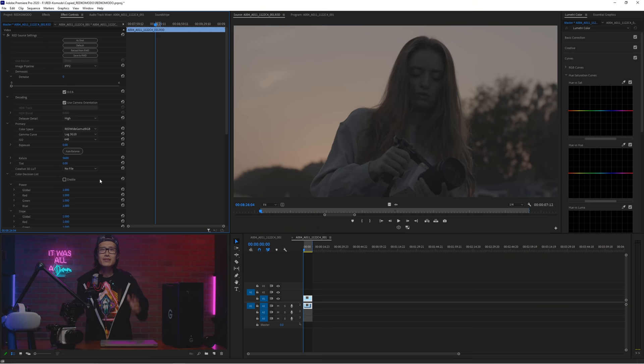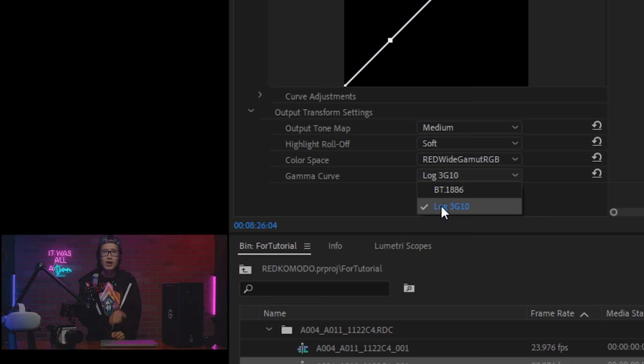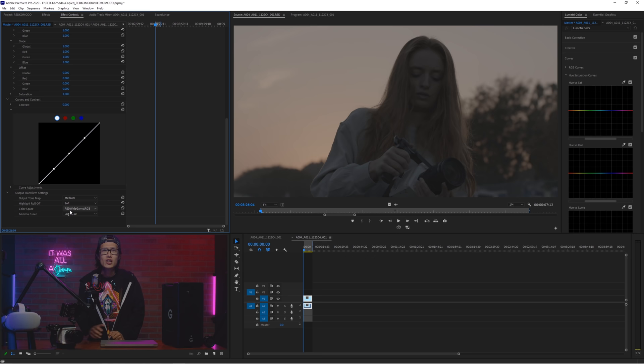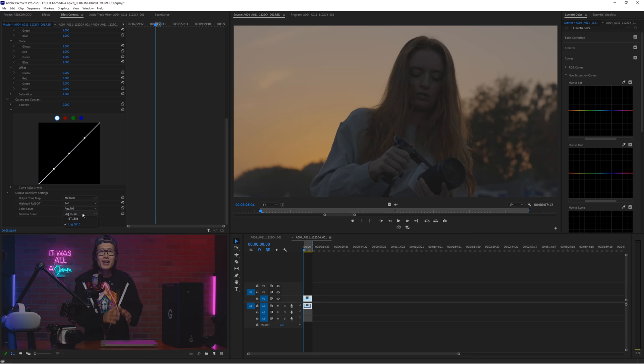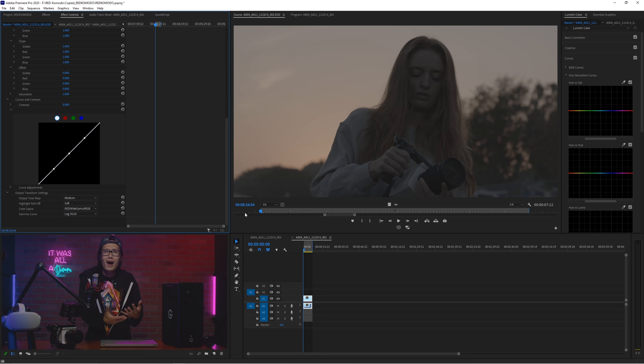Now the most important part is to stay in IPP2 as long as you can in your coloring pipeline. What does that mean? In Output Transform settings, set your color space to red wide gamut RGB and gamma curve to log 3G10. Yes, your footage looks like ass. But it is okay. Because we are going to learn how to grade correctly. I am trying to save you time by skipping the reason. So please follow along step by step. Comment below if you want to learn why I have this saying. Or just read the official guide from red right here.